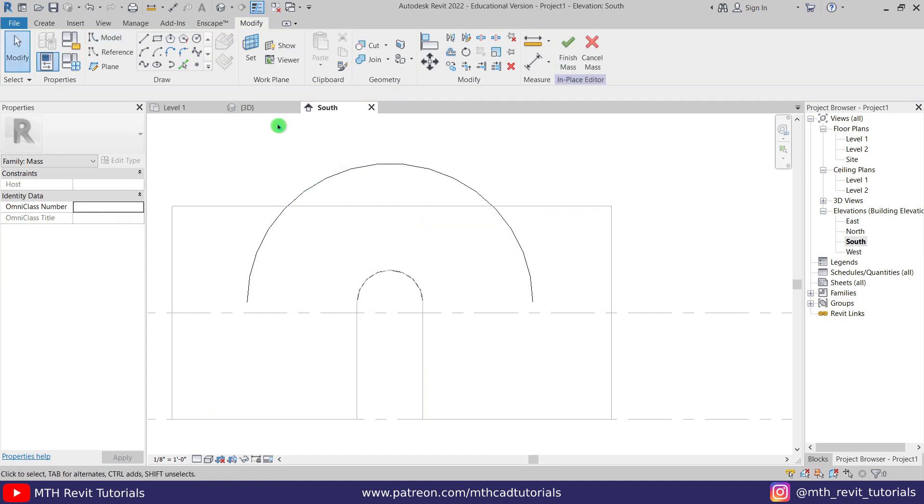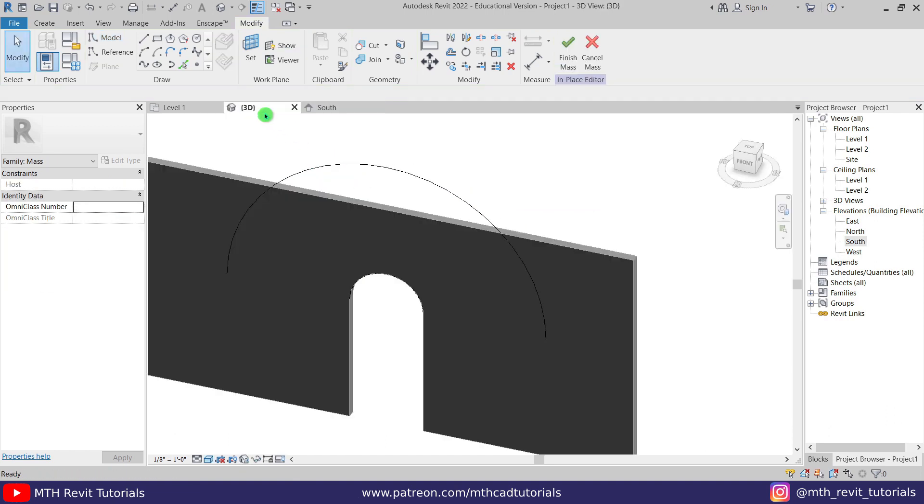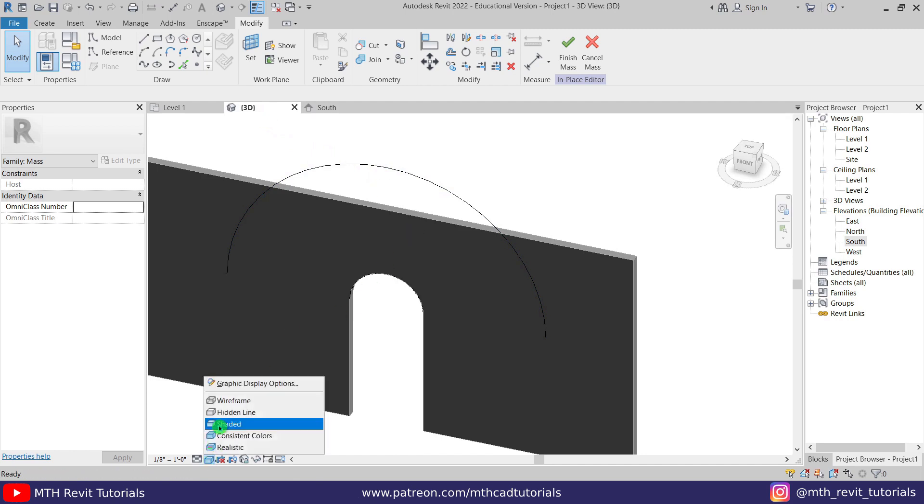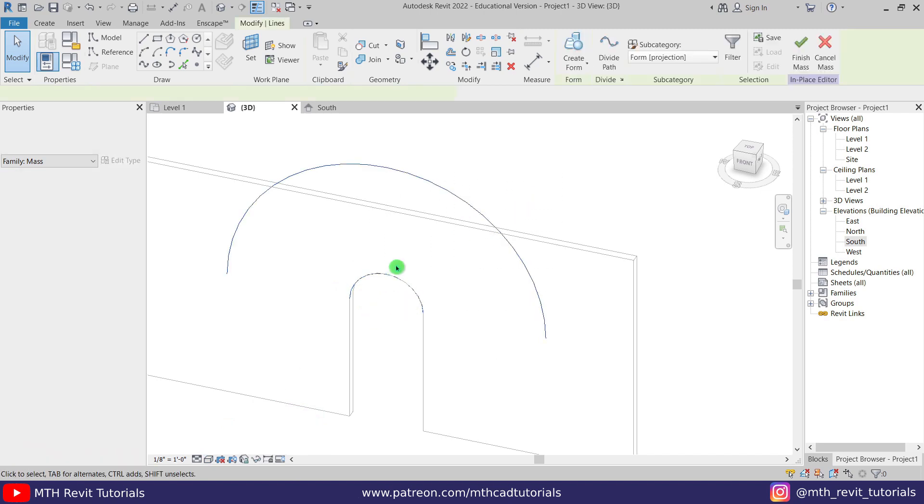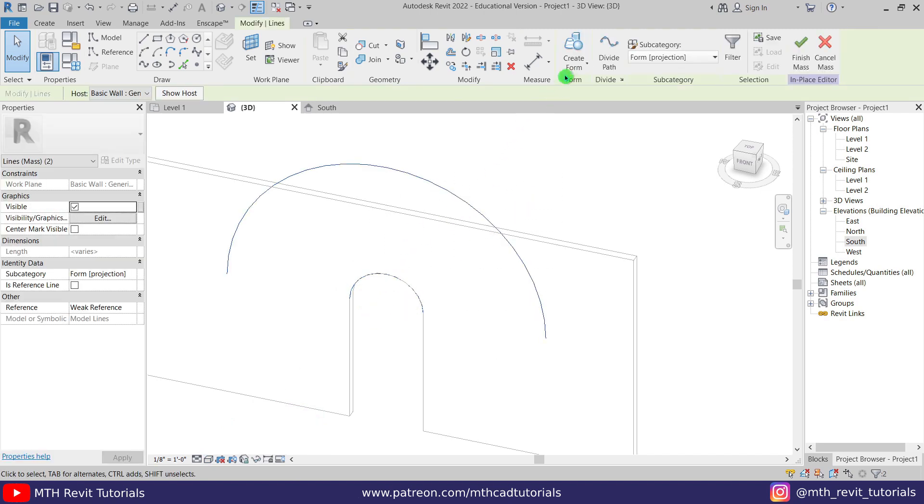And now let's go back to 3D and if I change the visual style to hidden line we'll be able to see this arc as well. Now let's select both of these and click create form here.